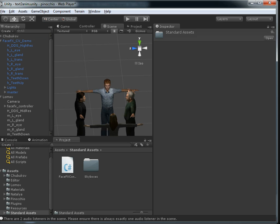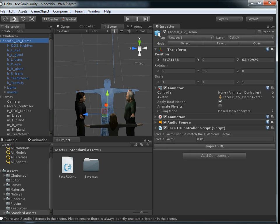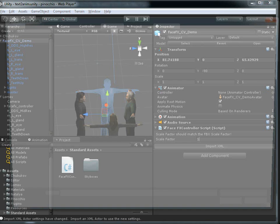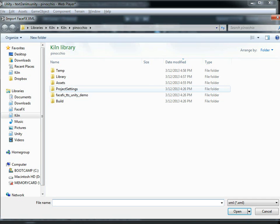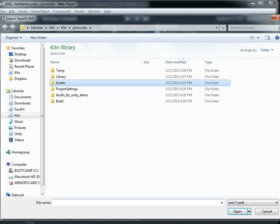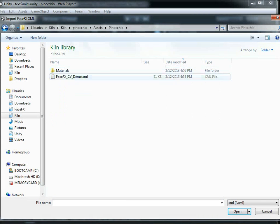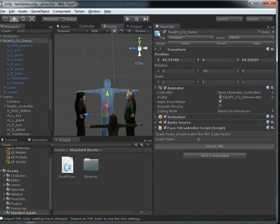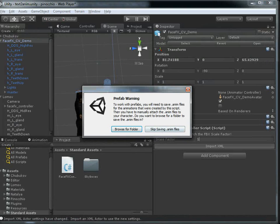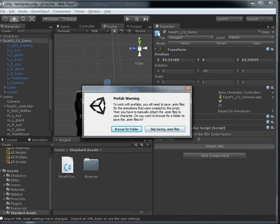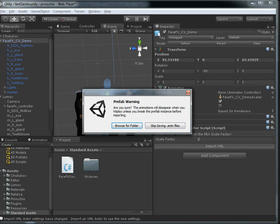So we're going to add our FaceFX controller script, and we select the guy. We can see the interface. I once again have to tell it about the scale factor, and then I'll import the XML file that I created before. And when you're using prefabs, you probably want to generate .anim files for all of these animations that are being created for the bone poses. But we're not doing a lot of prefab work, so we'll just skip that for now.